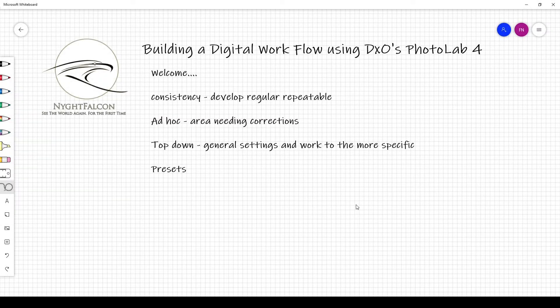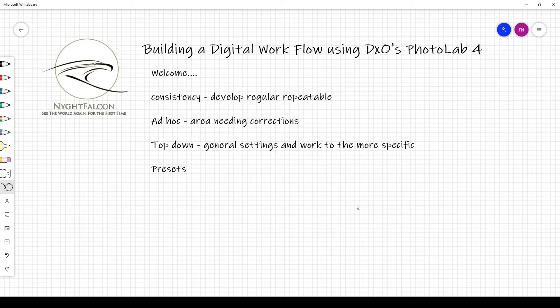Welcome to Let's Talk number 21. Today we're going to be looking at building a digital workflow using DXO Photo Lab 4. We've been using Optics Pro and other DXO products since version 3.75 of Optics Pro, and we've been using Viewpoint and Film Packs since version one. In our estimate, there isn't another product on the market that can equal what you can do with DXO, specifically when it comes to raw images.